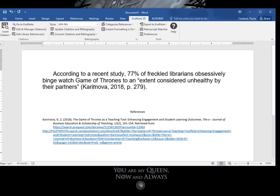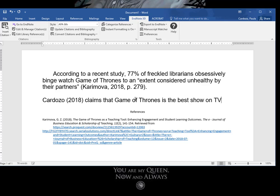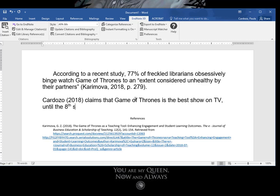If we need to play with that bibliography, we can go up here and we can make some changes there. But just remember if there's any sort of problem in your in-text citation or in your reference, you don't fix it here in Word. You'd have to go into EndNote, double click on the actual citation and make corrections from there. Now another thing it does, let's just say Cardozo 2018, Game of Thrones, best show on TV until the 8th season. Okay, so now we've got this claim from Cardozo. Now we're not going to have to put Cardozo in 2018 in here again.